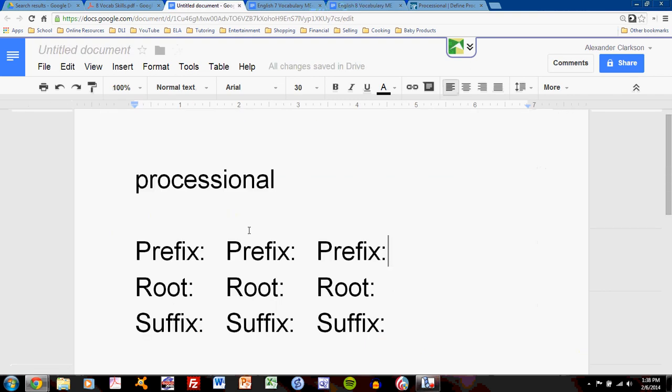Let's take a look at a new word. Processional. So I have my nine blanks. I could say, yes, I know how to divide this. This is fairly easy. But what if I didn't? Well, I can start with cess, which I know is a root because I've seen it in the lesson.